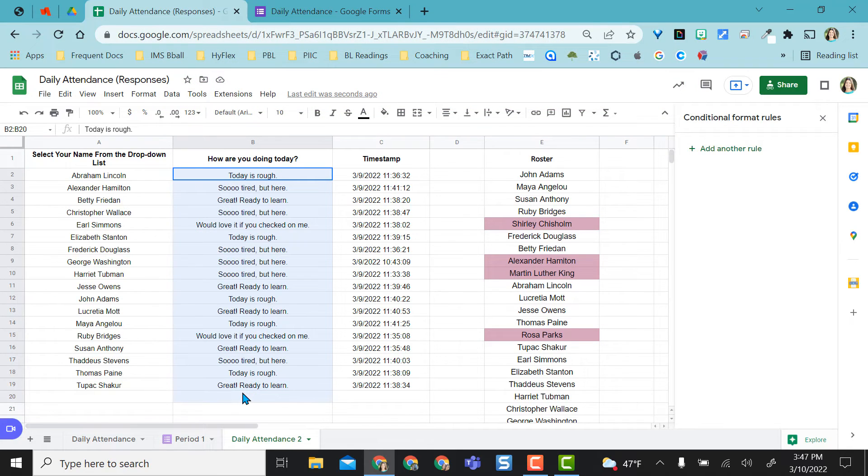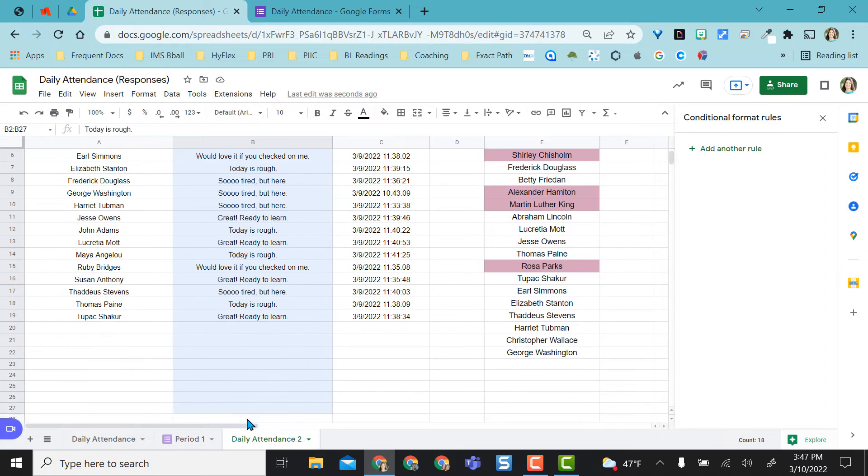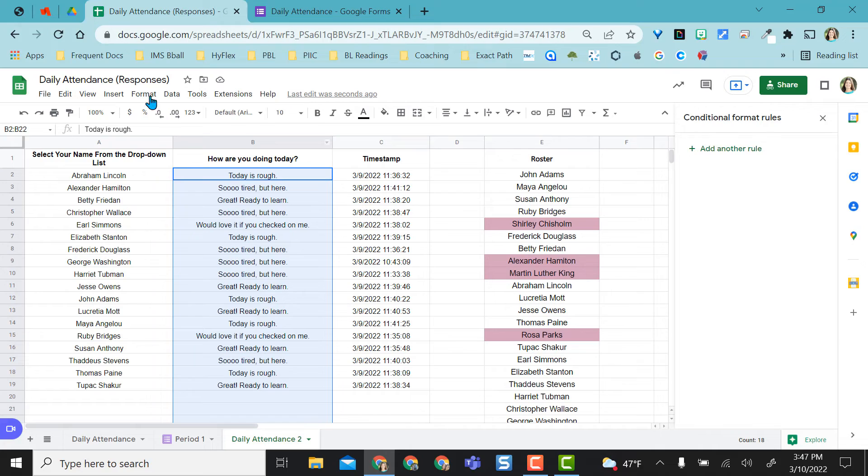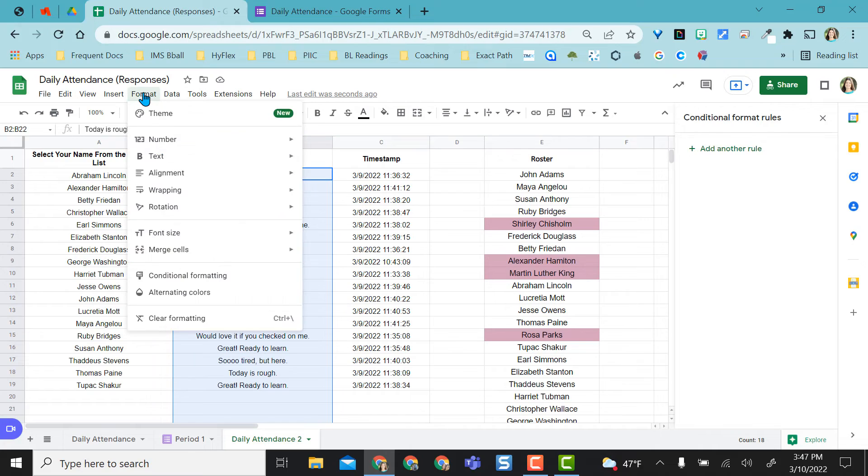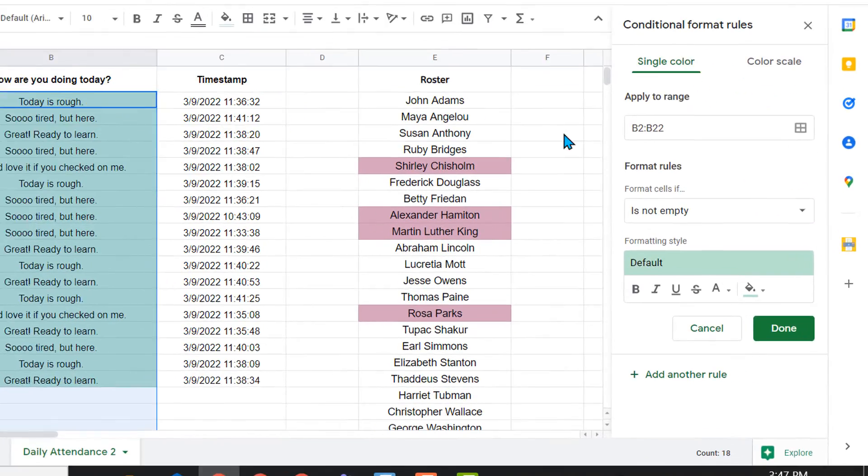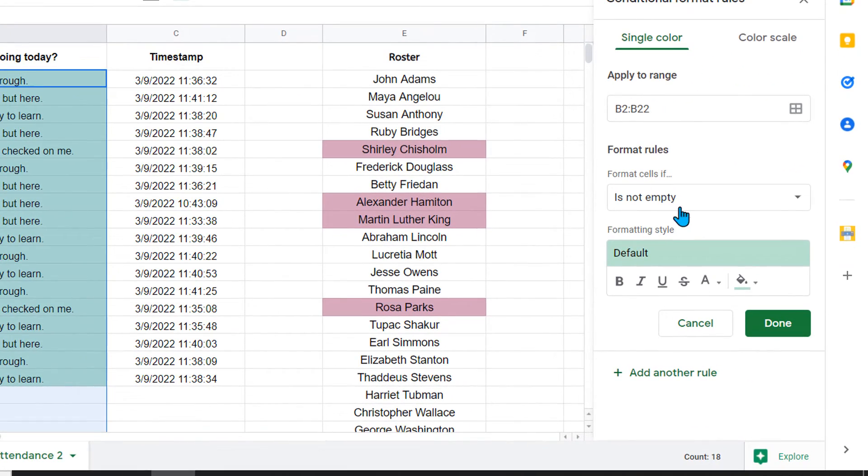So I am going to conditionally format these responses as well. But I want to pull it down the whole way to wherever all of my students would pull in. So row 22 again. I have this highlighted. I'm going to again come up to format, conditional format.